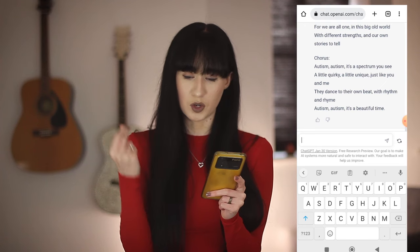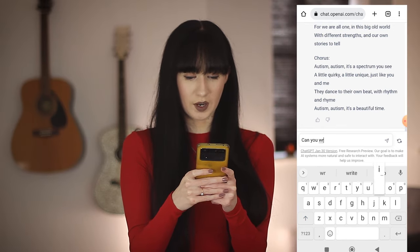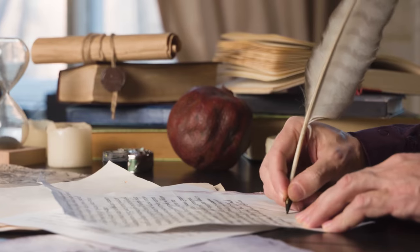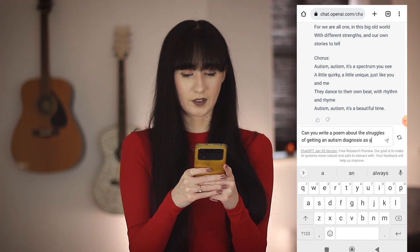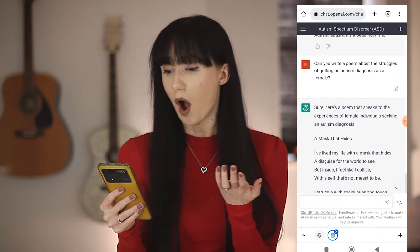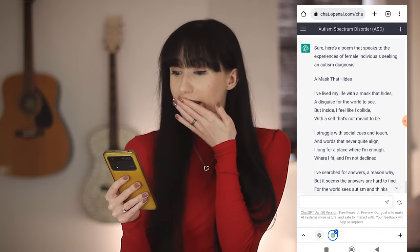What else can I ask you to do? Can you write a poem about the struggles of getting an autism diagnosis as a female? Let's see what you come up with. It's called 'A Mask That Hides.' Here's a poem that speaks to the experiences of female individuals seeking an autism diagnosis. You're making me emotional already. I've lived my life with a mask that hides, a disguise for the world to see. But inside I feel like I collide with a self that's not meant to be.